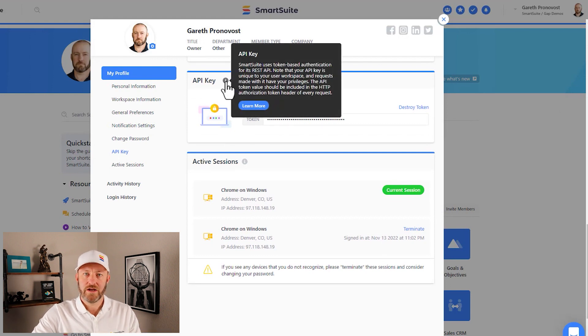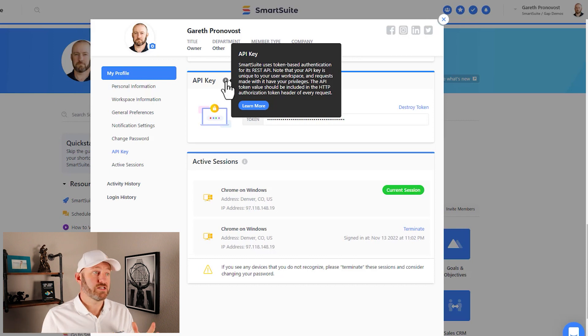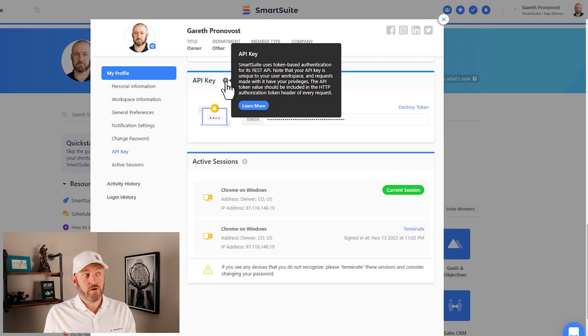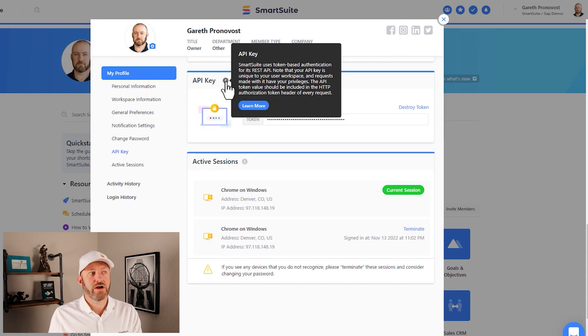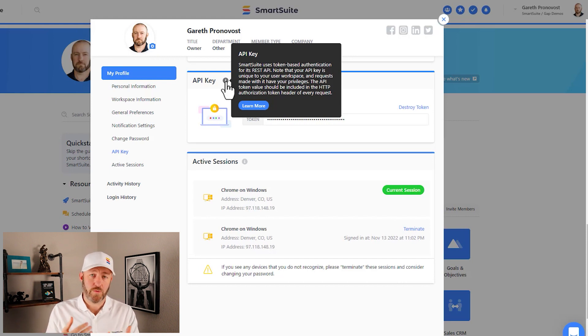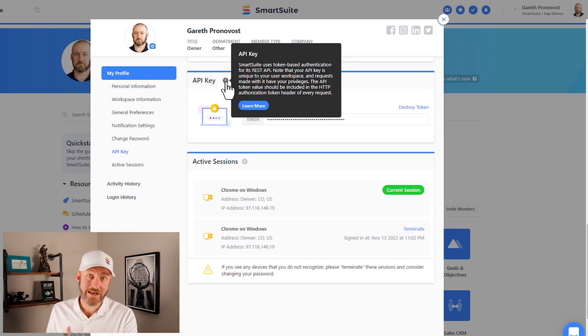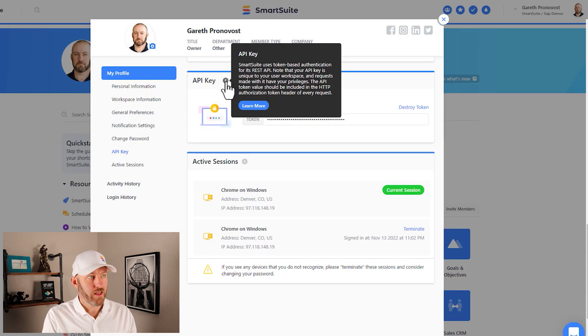Now quick tutorial or quick help information here. SmartSuite uses token-based authentication for its REST API. Note that your API is unique to your user workspace and requests made with it have your privileges. So if you don't have the right number of privileges or the right level of permissions inside of SmartSuite, your API token is not going to be able to do things that you can't already do yourself.